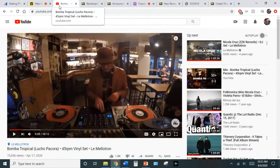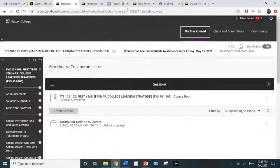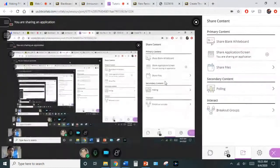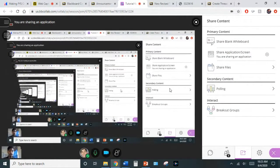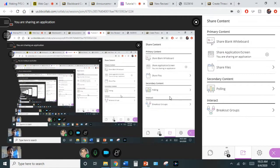Good afternoon everybody. I wanted to put together a little tutorial with slides on how we can make our FYS classes online a little bit more engaging. My name is Adam Fran Lopez, I'm a history instructor here at Harper College. I've been teaching for the past seven years, some at university level at NIU and some here at community college. I've been teaching online for about four years.